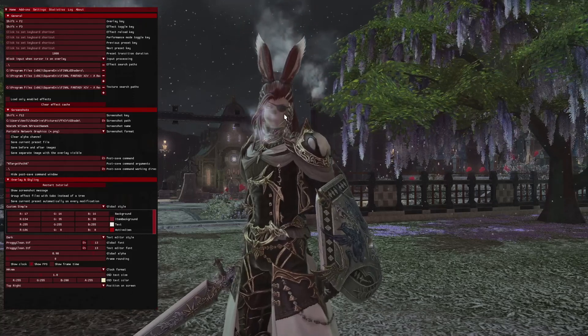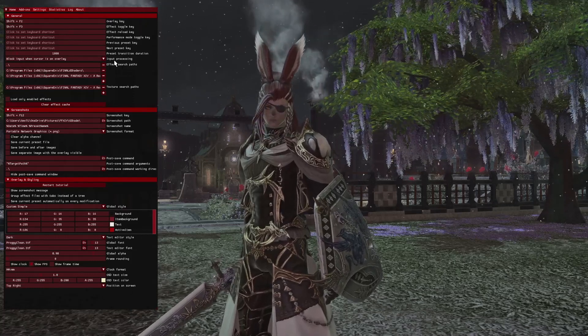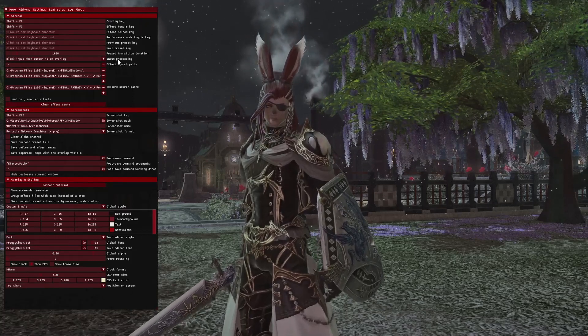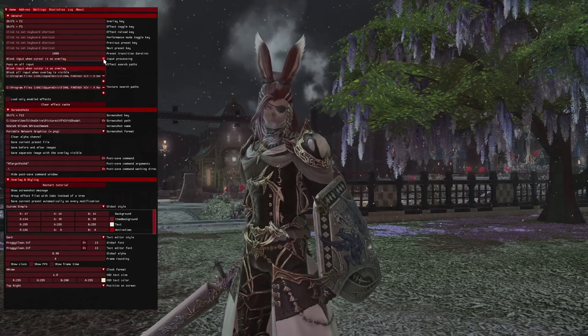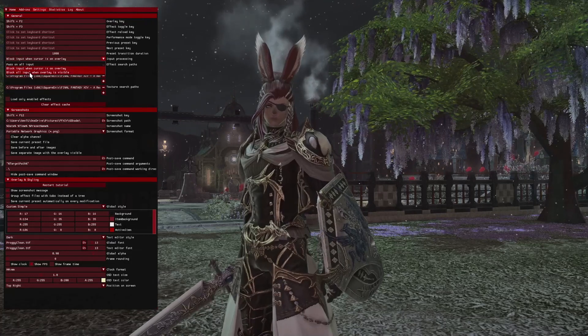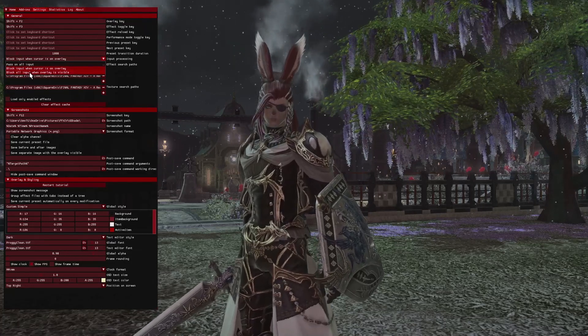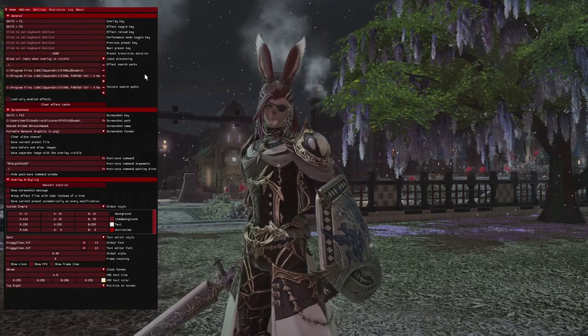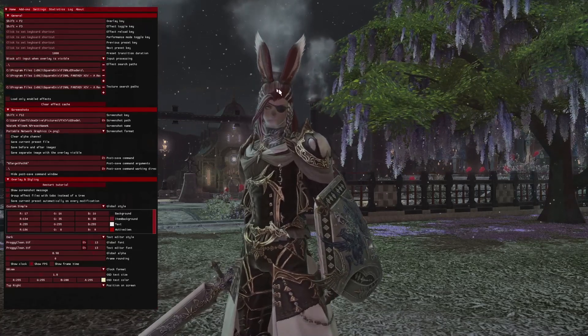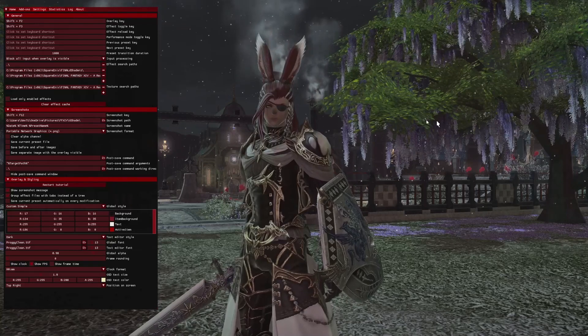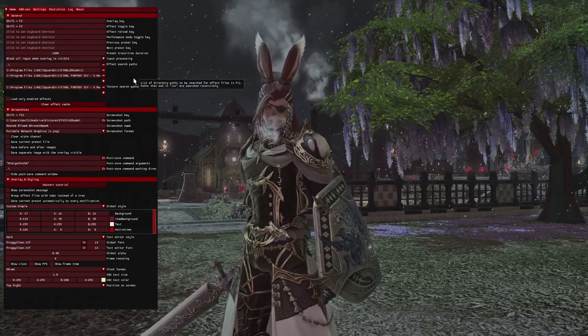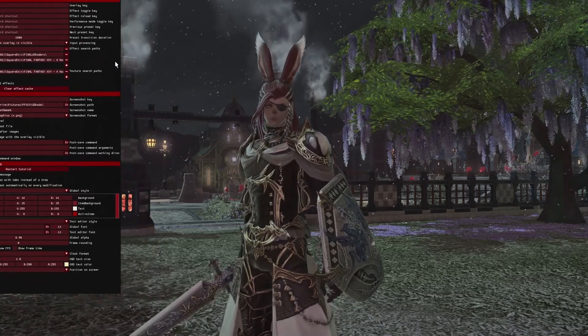First things first, we're going to look over here at input processing. Standard, it is set as block all input when overlay is visible. If that's so, you can't move your character, you can't move your camera.